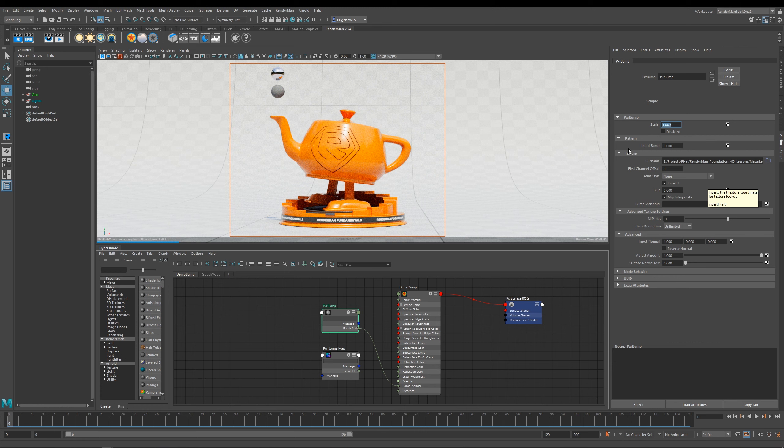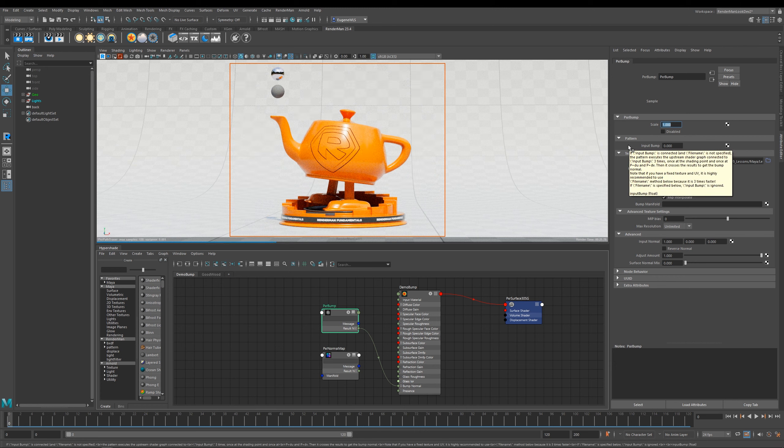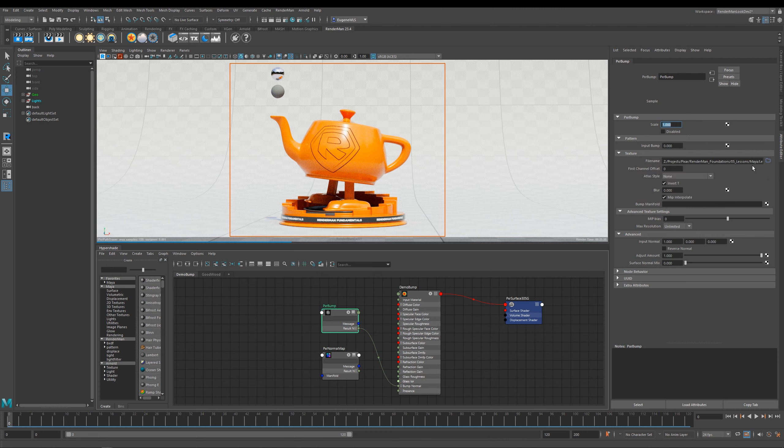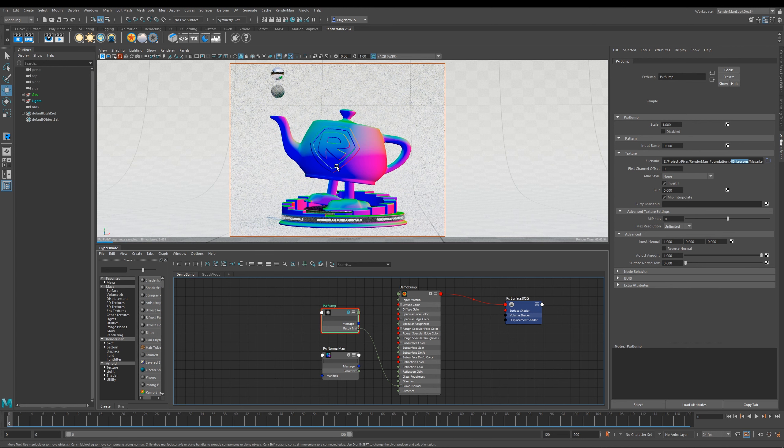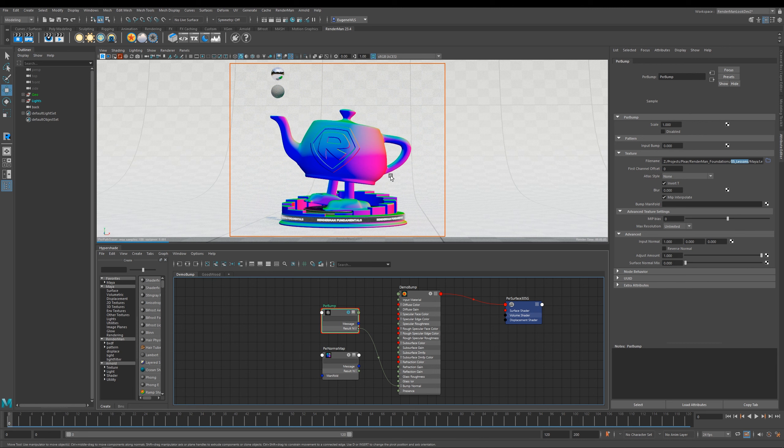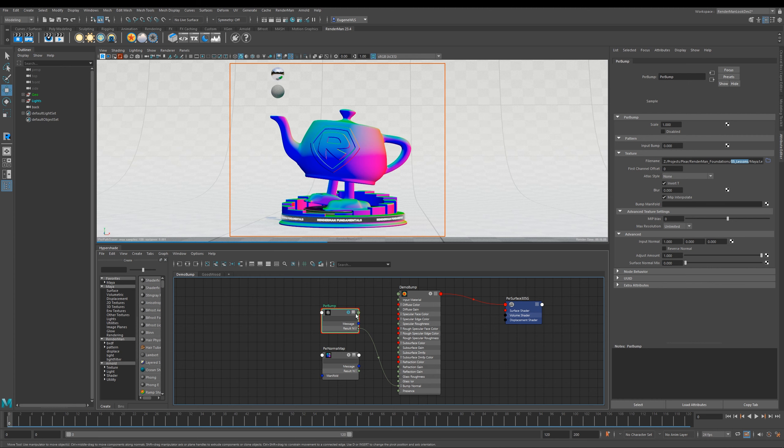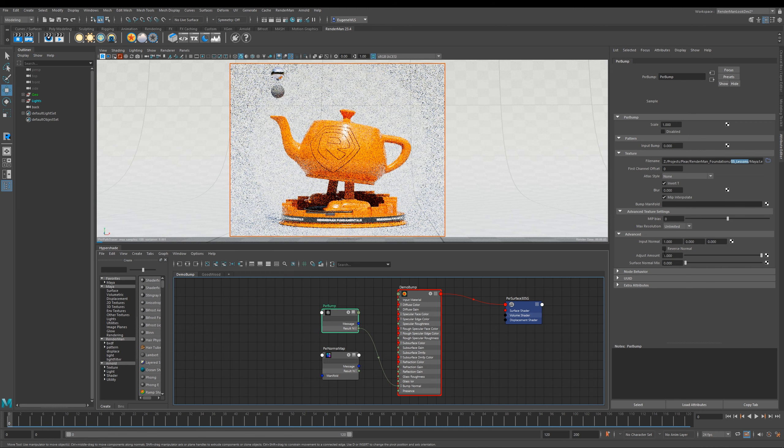The next option here is input bump, and so this allows you to plug in a Pixar texture node, but I'm using this file name parameter here and I'm using this black and white map. Now if you solo a Pixar bump node you'll see that it actually looks like a normals map but it actually isn't. It is a solid black and white. It's just that RenderMan displays a bump map as a world normals map.